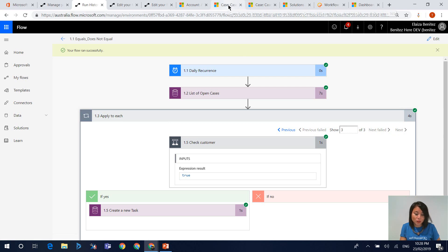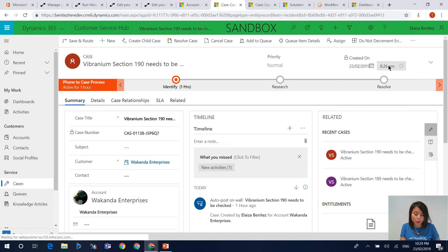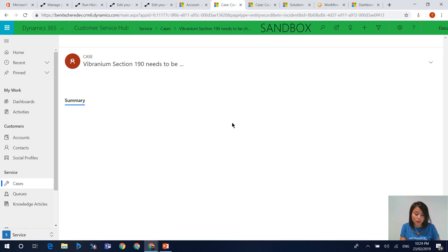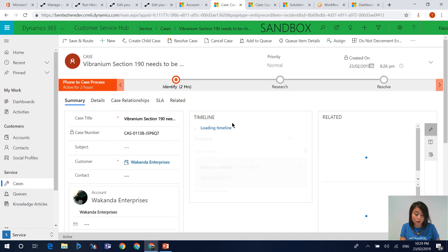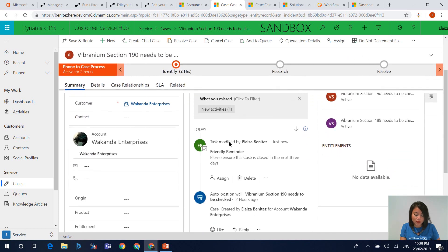I'm going to jump into my model-driven app and refresh the case, and we should now see the task that has been created by the flow. And here it is — this is the task that was created.